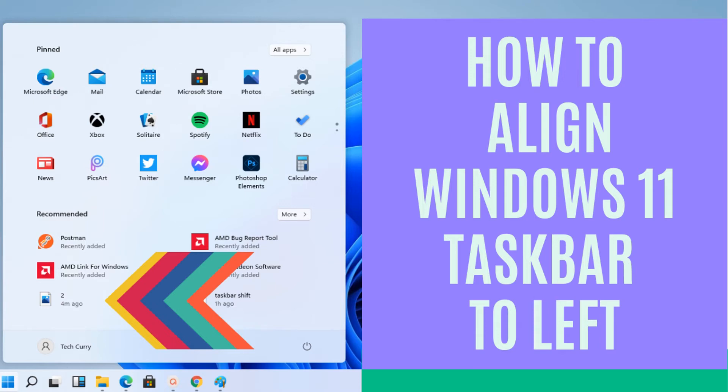Hello friends, welcome to our channel TechCurry. In this video you will learn how to align Windows 11 taskbar to left. So let's get started.